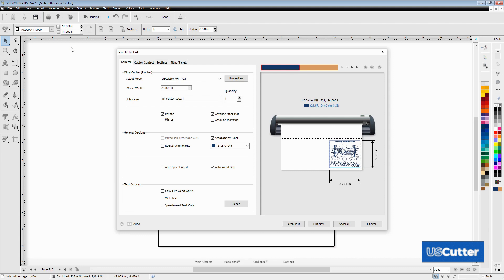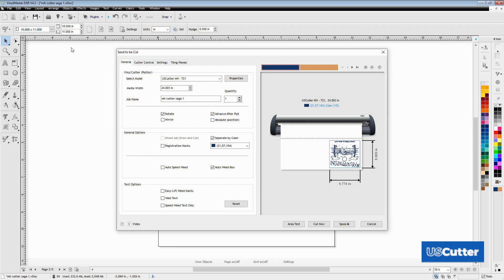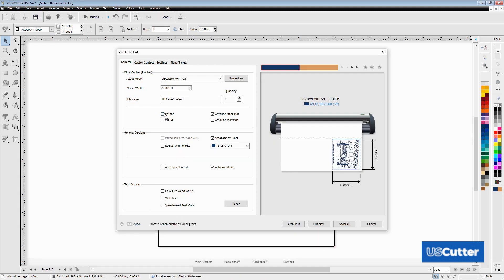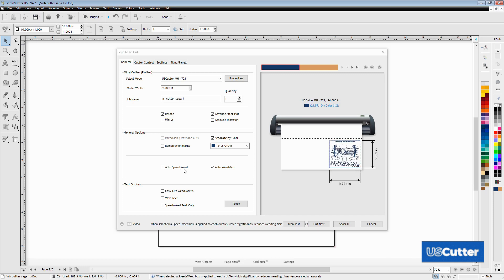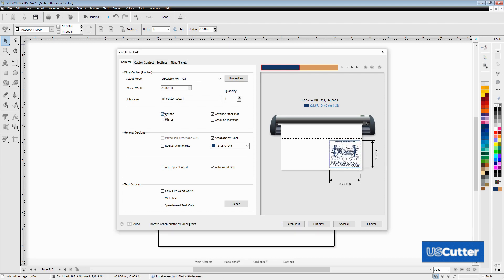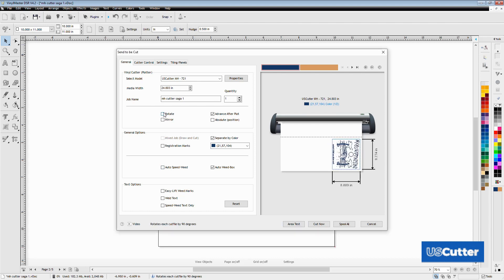Let me explain the general tab on the send to be cut popup window. This is the main tab we'll be focused on when cutting. Up top you have the general information about the machine, your media width, the job name, and you can increase the quantity of jobs cut here as well. Below are some of my favorite checkboxes. The first is the rotate box. I use a lot of smaller sheets of vinyl when cutting so the rotate box gives me a quick way to swap the rotation to save on vinyl whether I'm cutting a roll or a sheet.